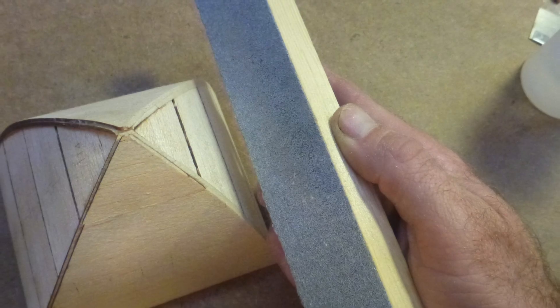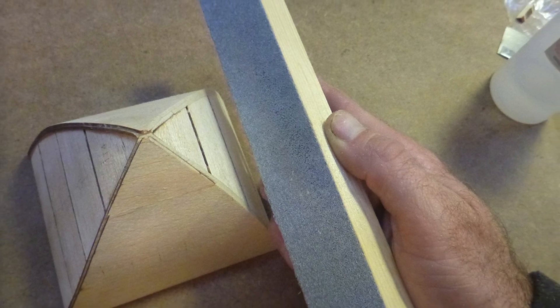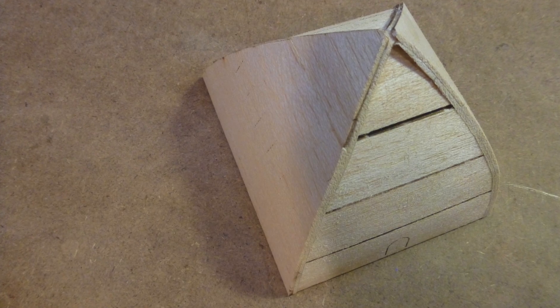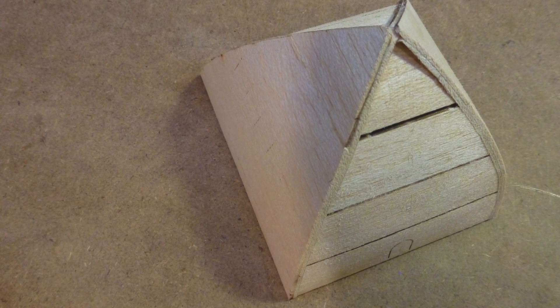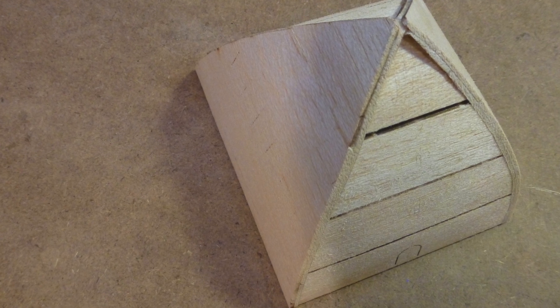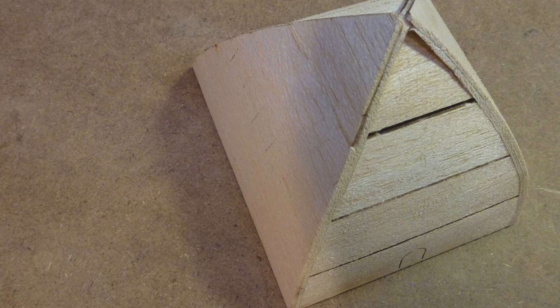Carefully sand all edges and surfaces until they are smooth and have a gentle curve. Also sand the back of the rear bulkhead.